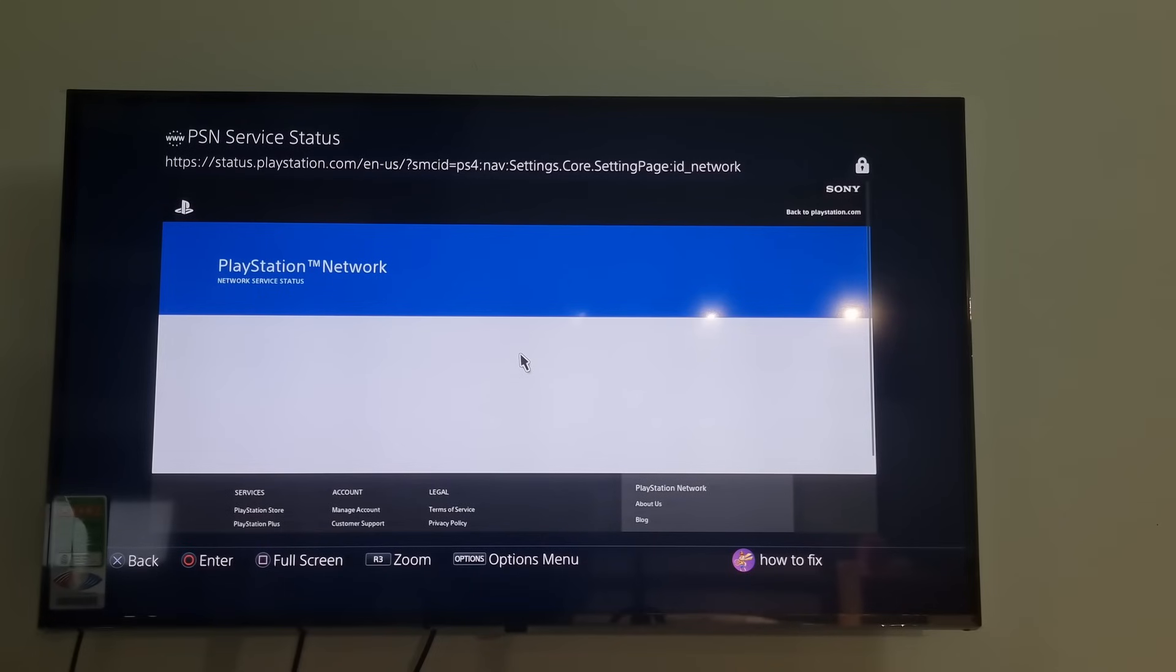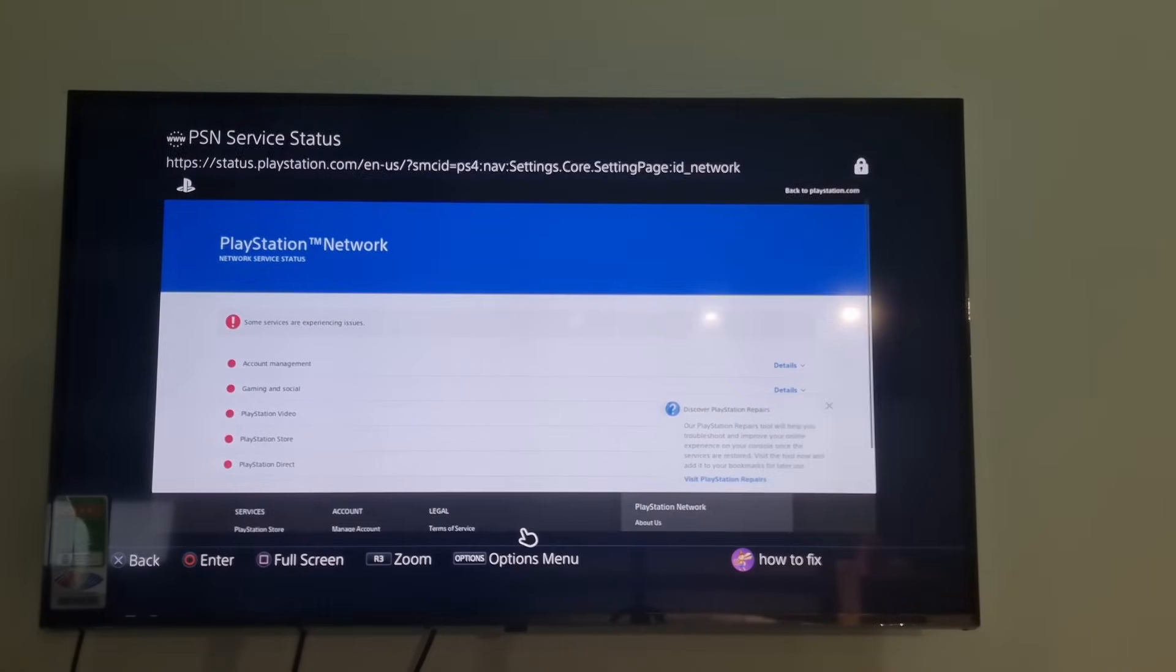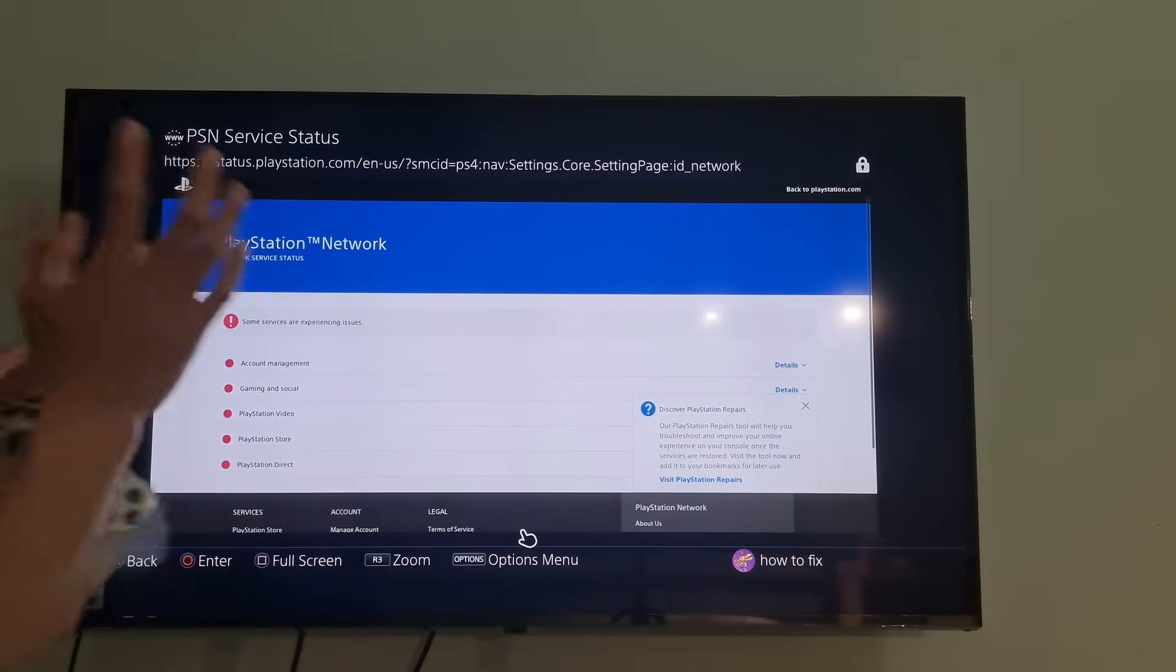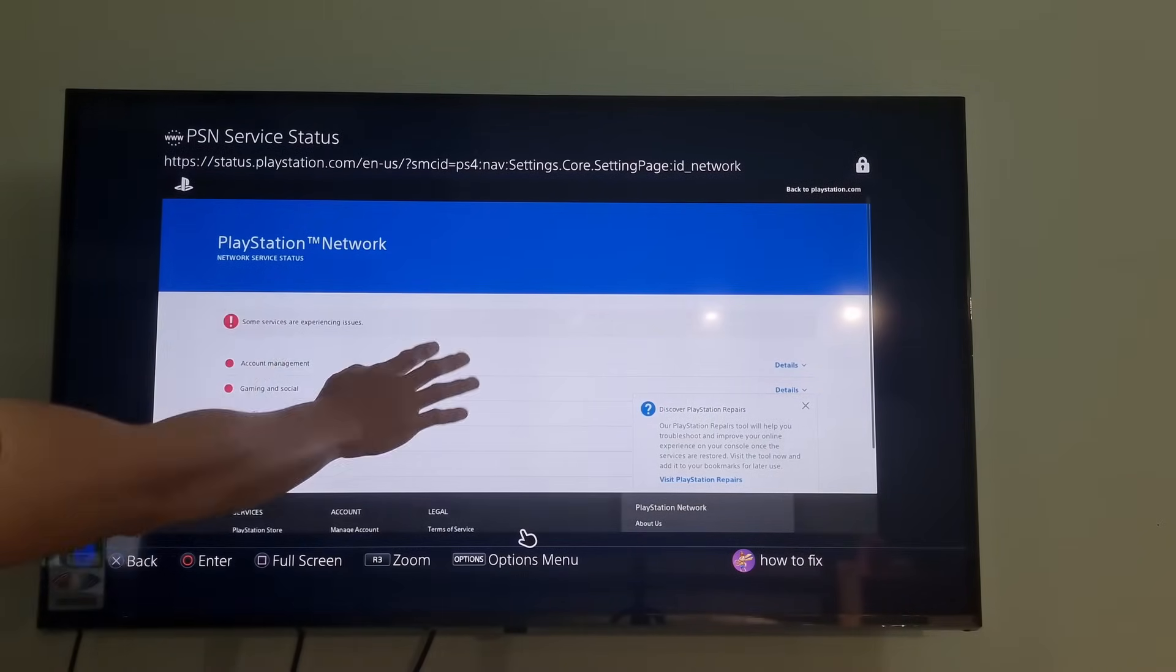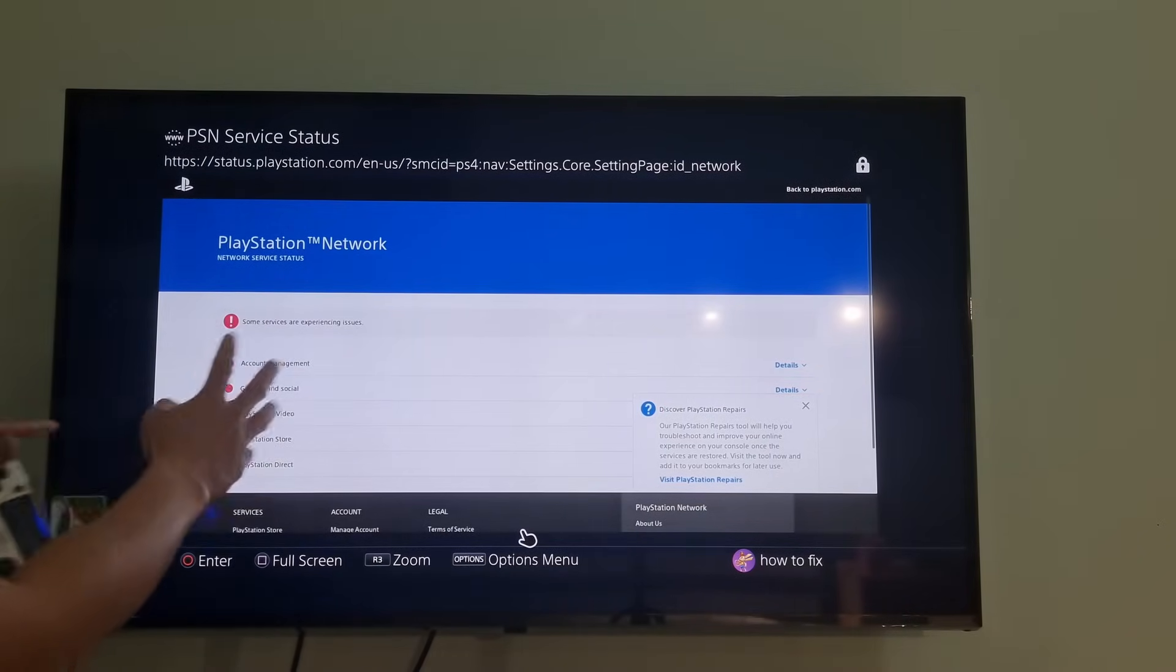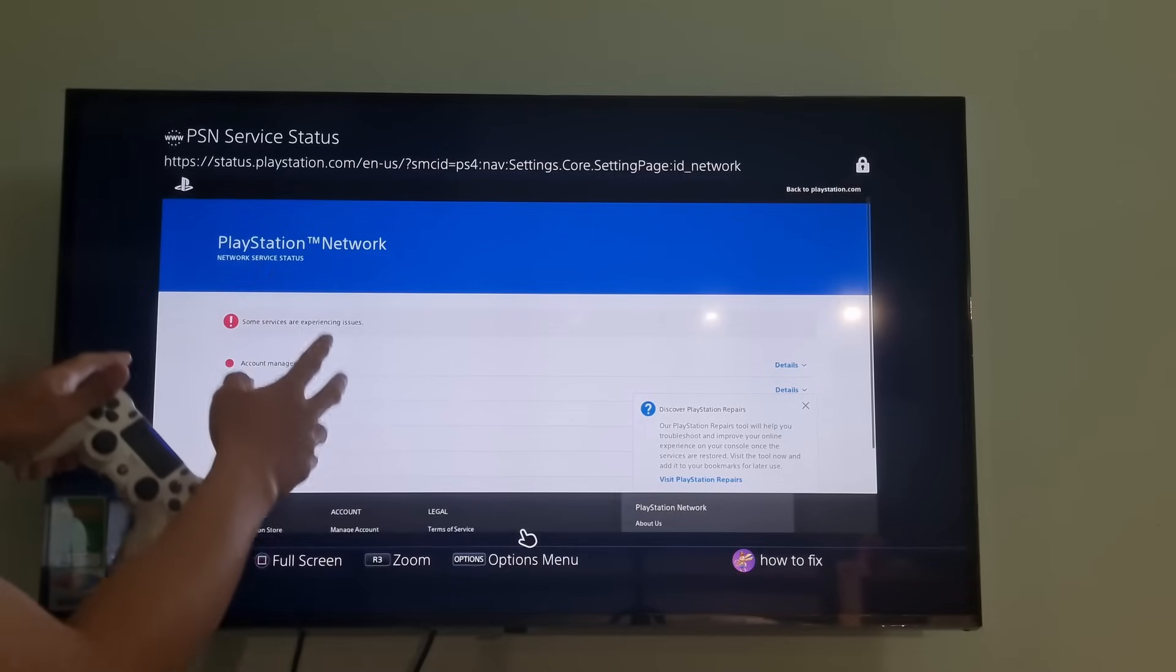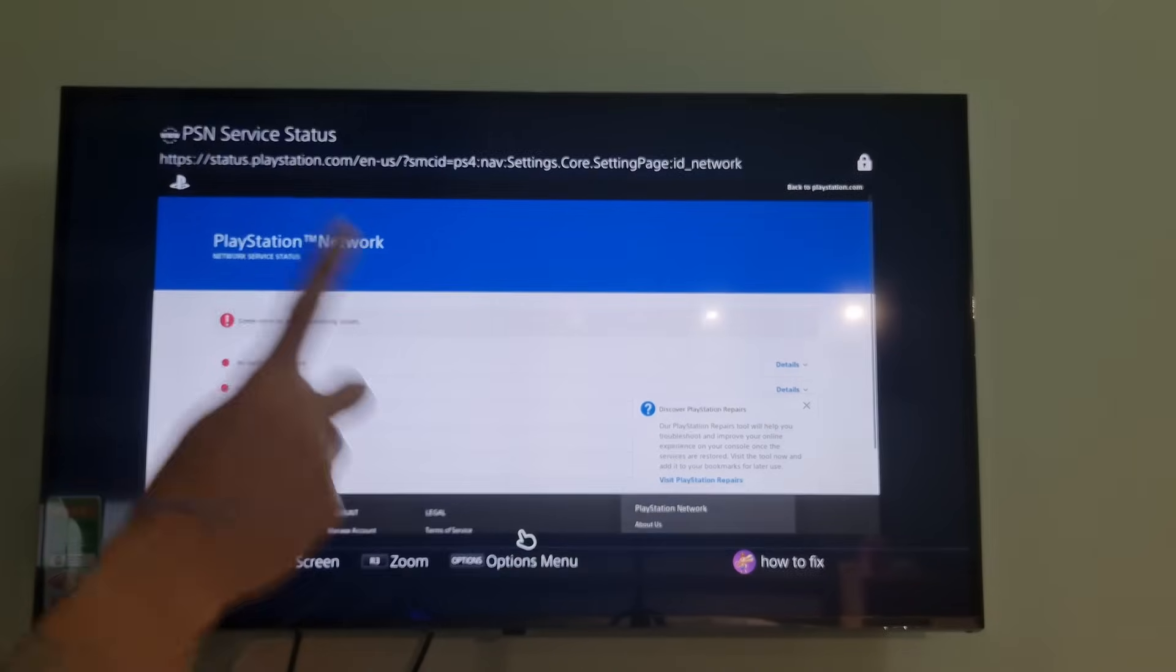If there are any issues or alerts, wait for Sony to resolve them and try again later. And you can see now, PlayStation Network is down.